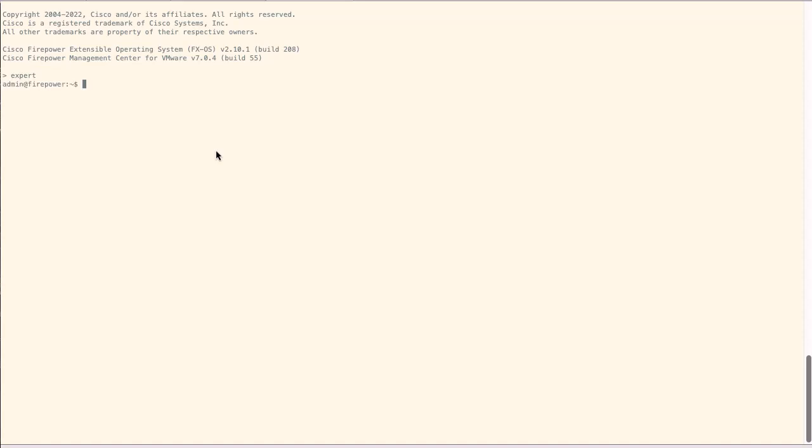We need root permissions, so we have to type sudo su command. Once it requests the password, please type your CLI password.